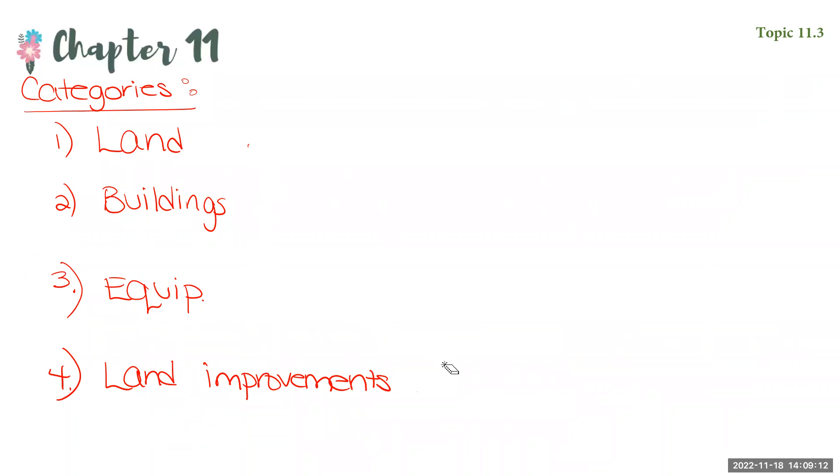All right. So I think they're pretty self-explanatory, maybe except for the last one. Right? The first one, you would include a debit to land for any property that you purchase. And, of course, all costs related to acquiring it. Your plant or buildings would get debited to your buildings account.